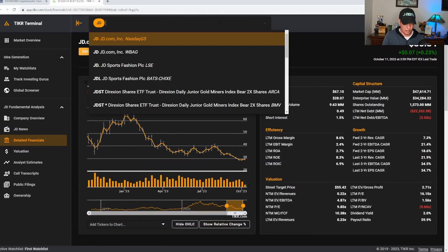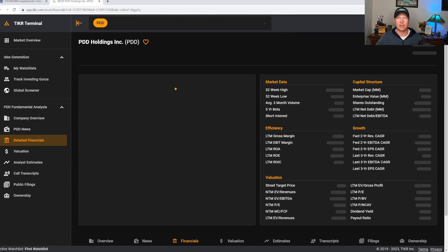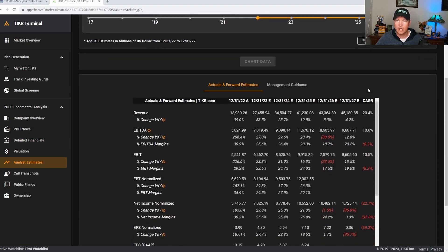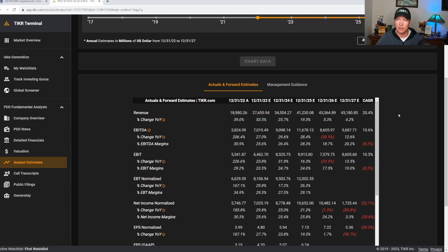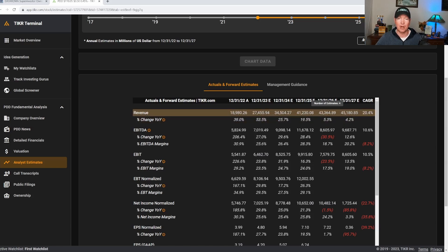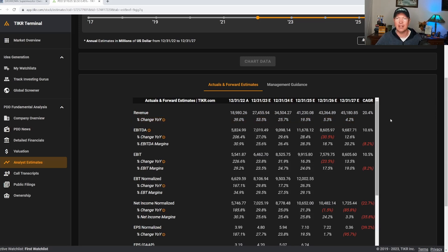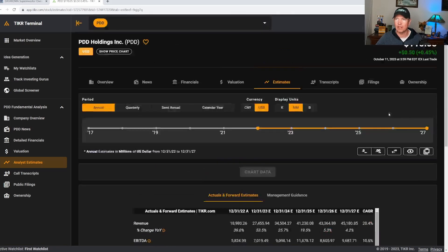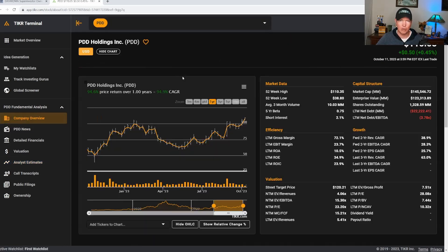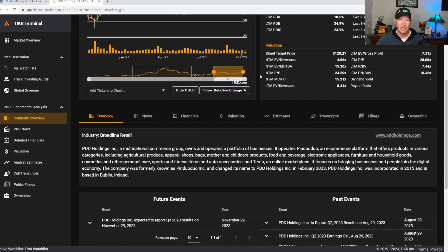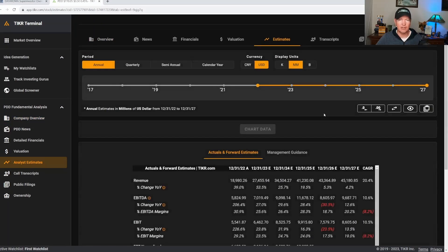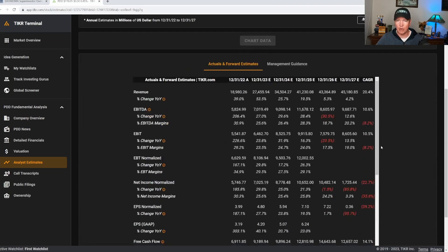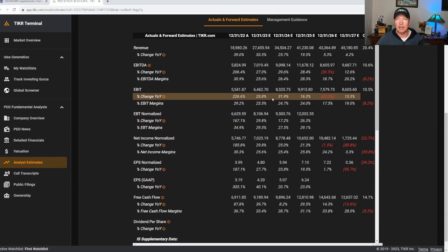If we go back to Pinduoduo, let's take a look at what analysts think this company is going to do over the next several years. The analyst estimates down here show they were around $19 billion in revenue last year, about $27 billion this year, then $34, $41, $43, and then $45 billion going out to 2027. So that is a 20% growth on the top line per year, which is pretty phenomenal. But you can see that it's going to be slowing down, at least that's what they're expecting over time, which makes sense for a large company like this. And their market cap has got to be well over $100 billion. Yeah, $145 billion market cap. That is huge.